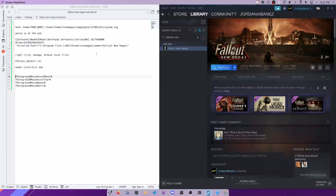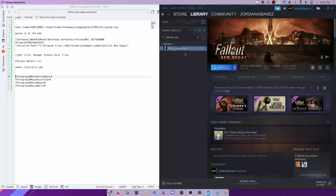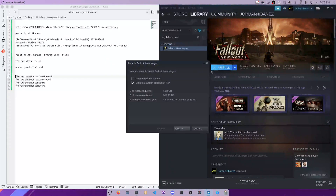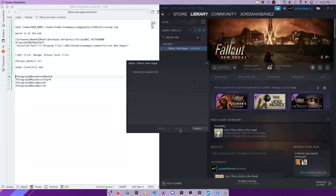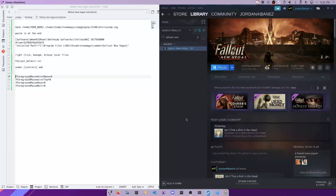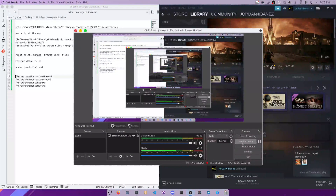I'm going to show you a quick tutorial on how to get Fallout New Vegas running properly from a fresh install. So the first thing I'm going to do is install the game, and we'll be right back while this is doing it.